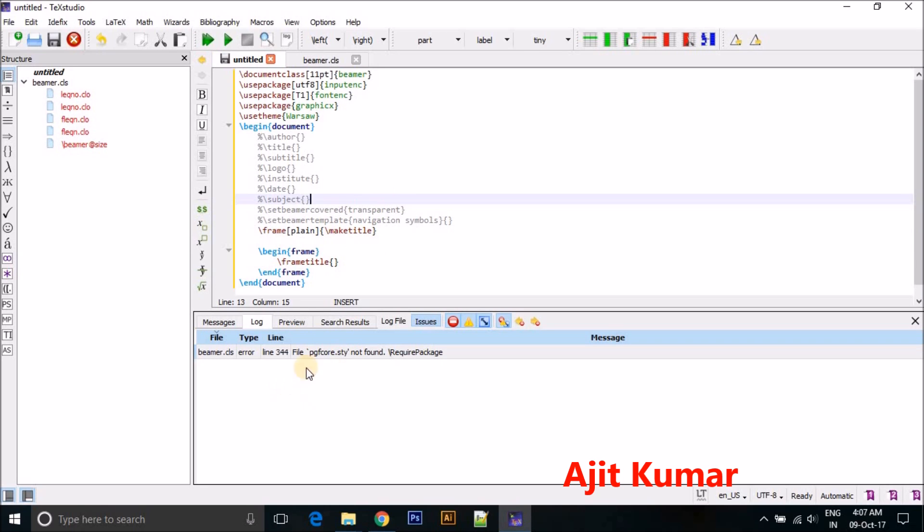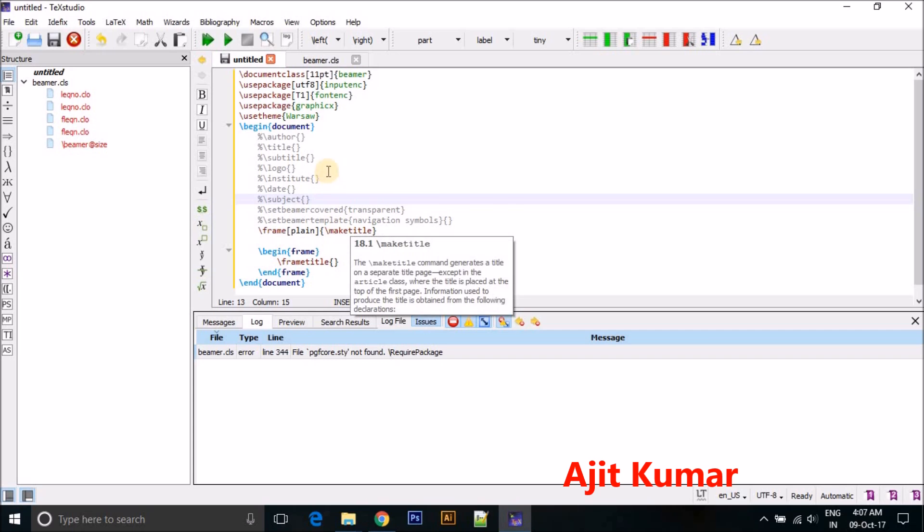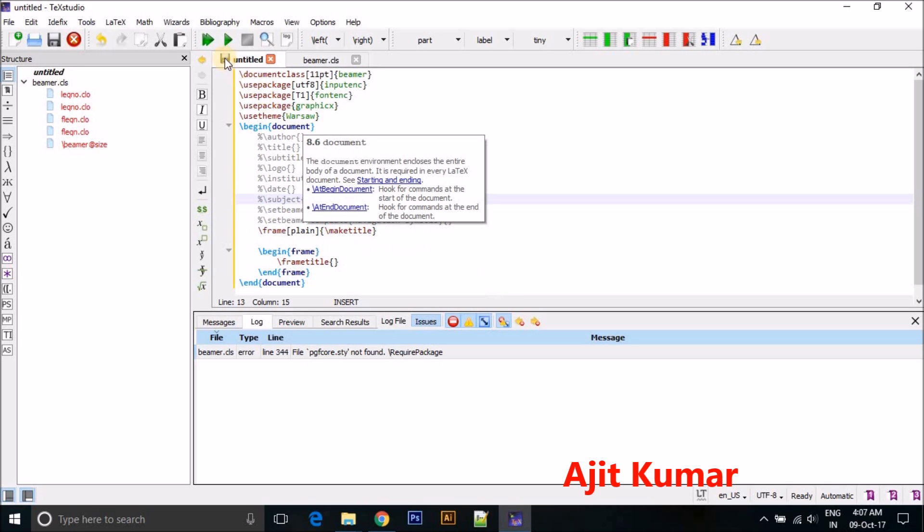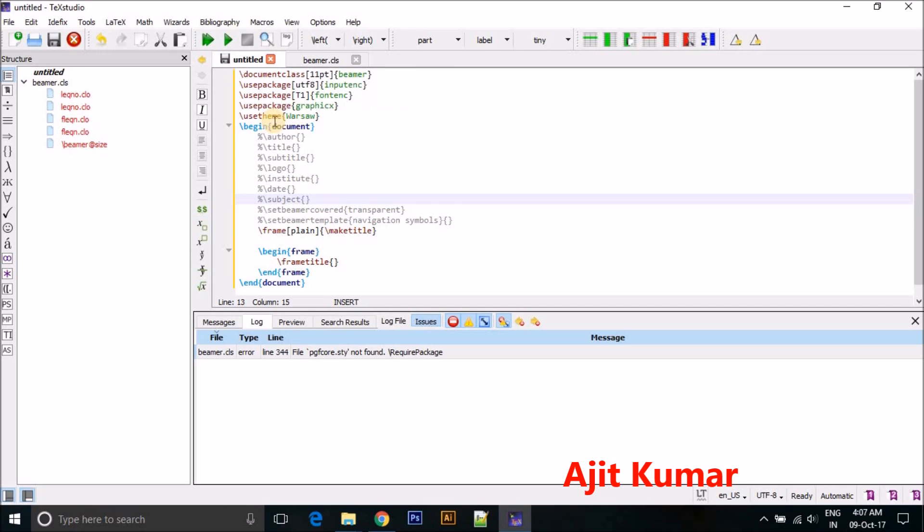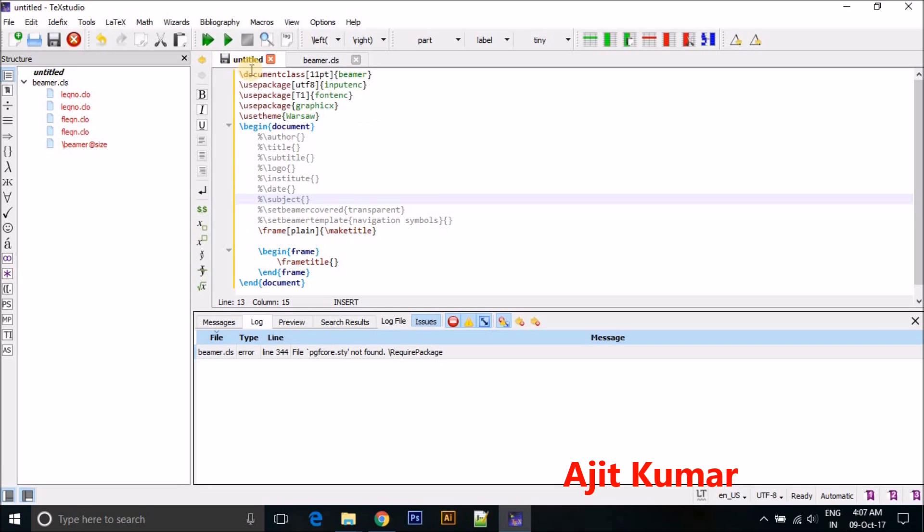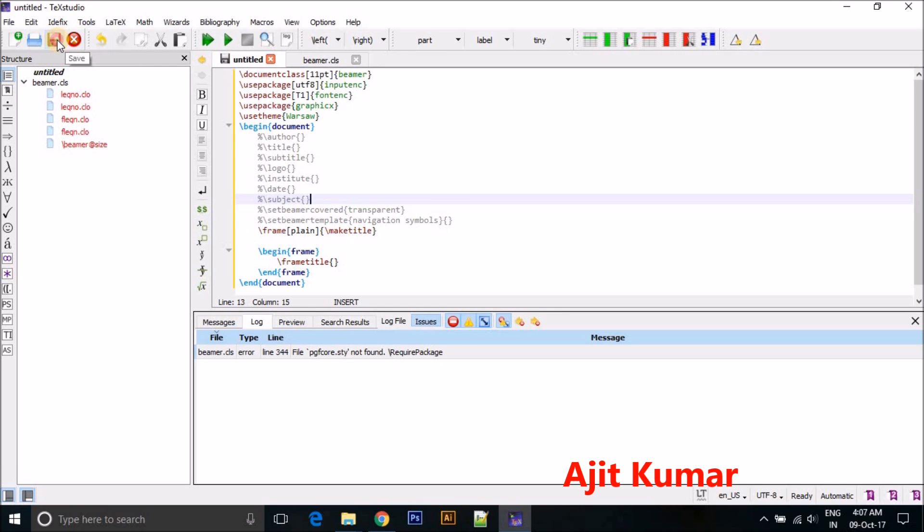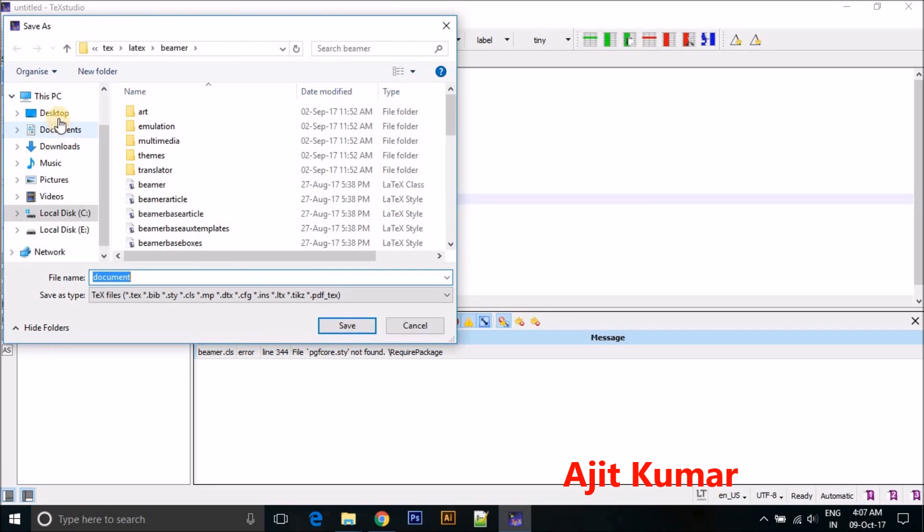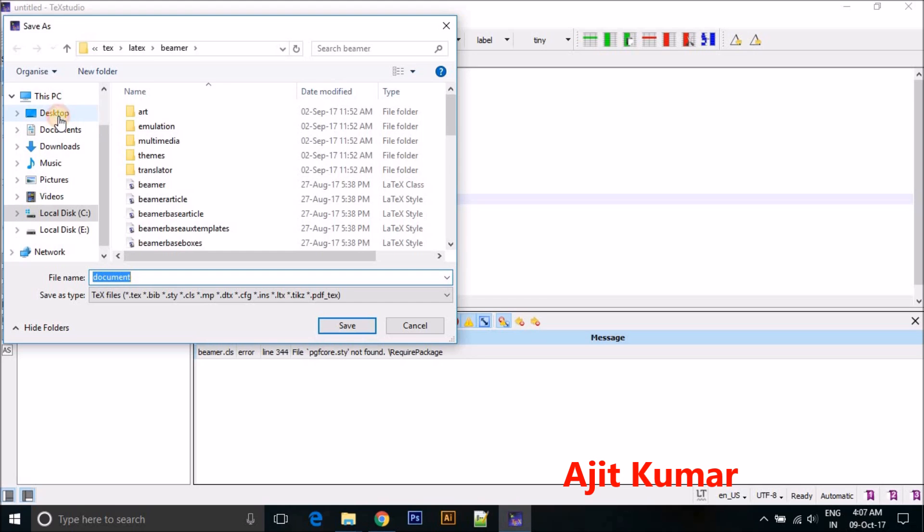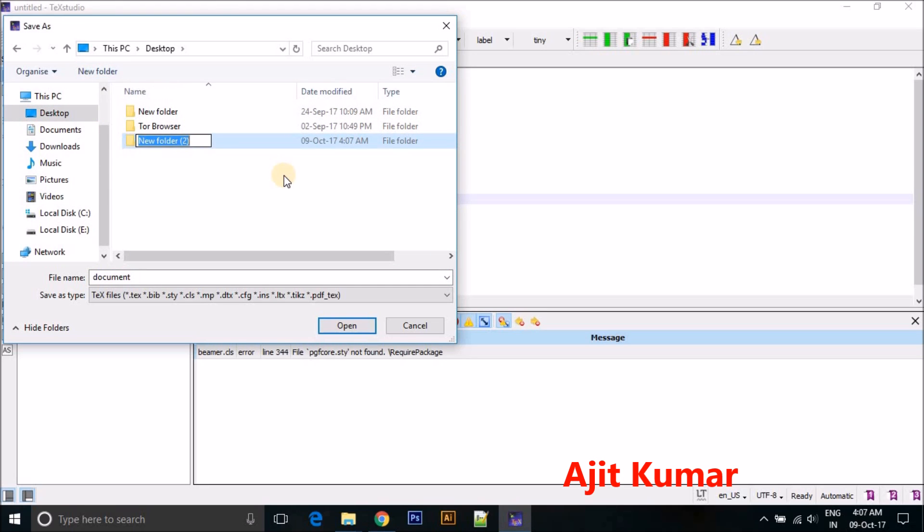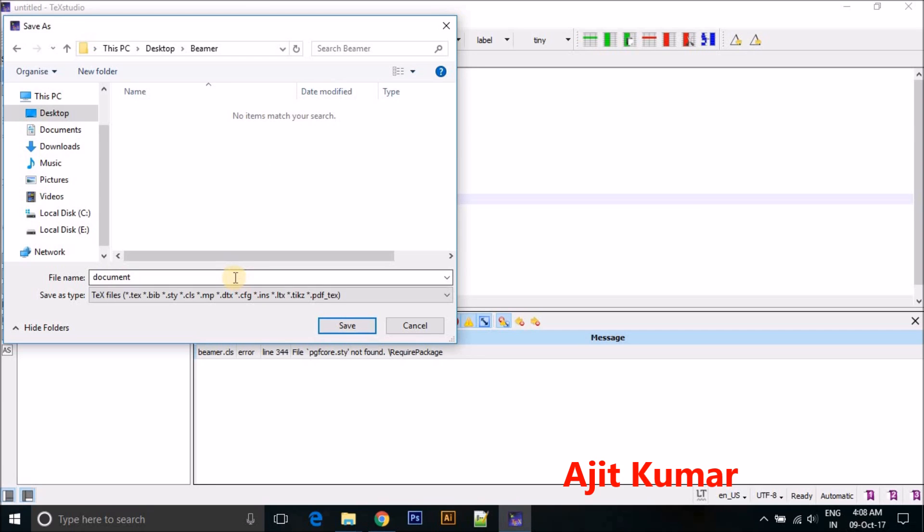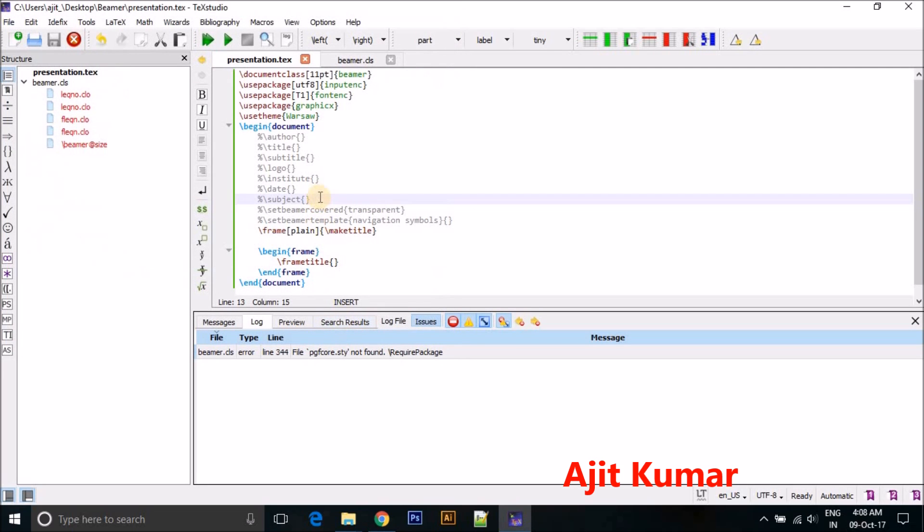So again you can see here. So first of all we need to save this file because I have not saved this file. So I'm just going to save this file, make a new folder called Beamer Presentation. And again compile.